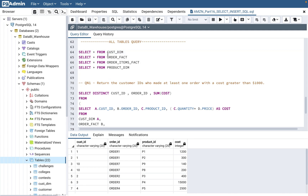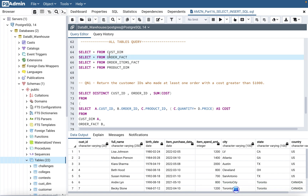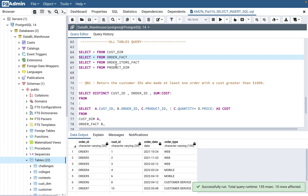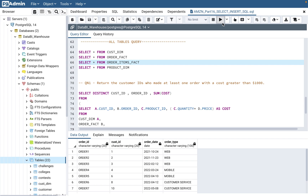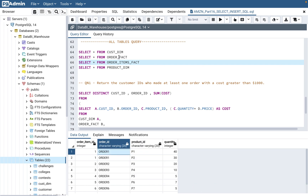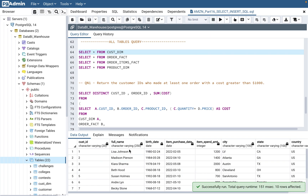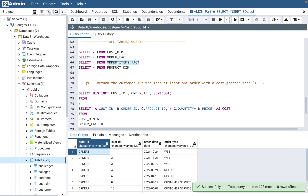So here there are four tables. Customer dim keeps the customer-related information — customer ID, name, et cetera. The order fact table — when you look at this table, these four tables will be given to you and you need to look closely at how things join with each other. The order fact has an order ID and a customer ID, as well as order date and order type. So joins between customer dim and order fact can be done using customer ID, because both share that common element. Then you have order items fact, which has order item ID, order ID, product ID, and quantity. This has order ID, and order ID was in the order fact table — so order ID of order fact will join with order items fact.